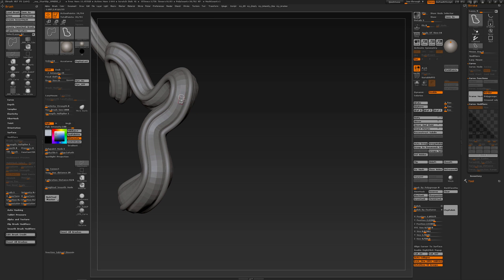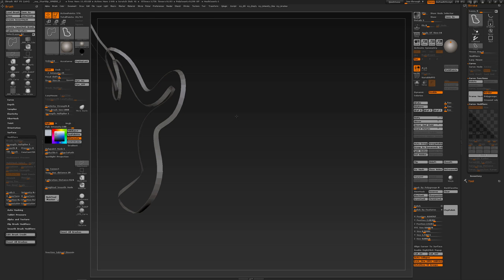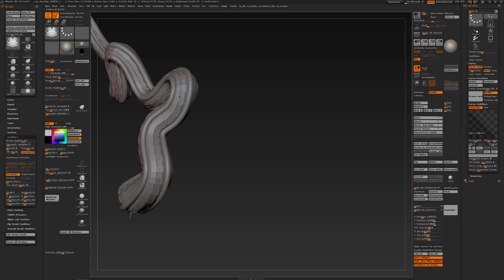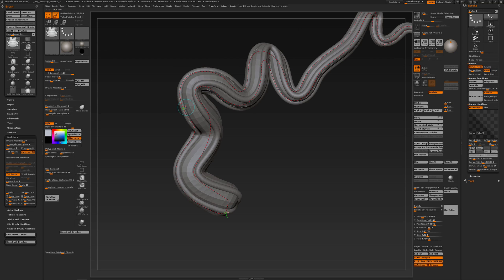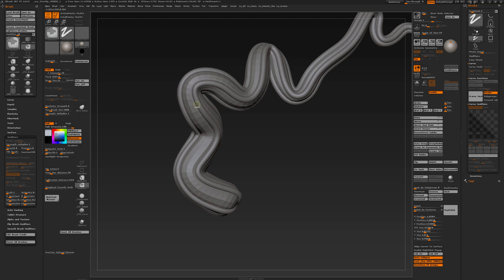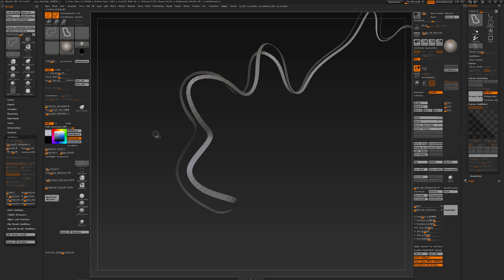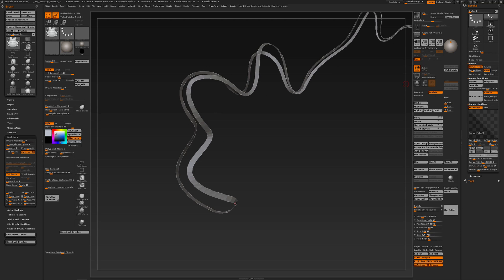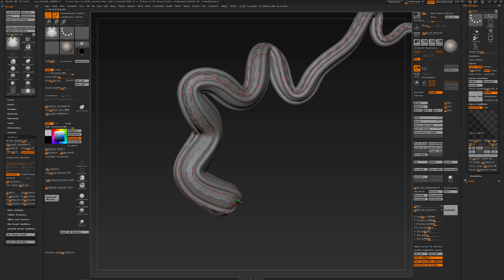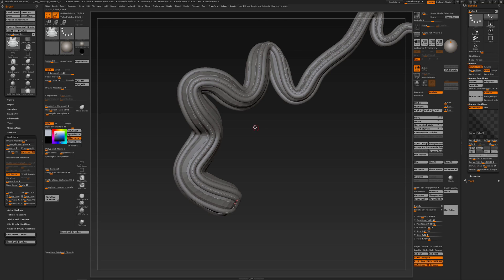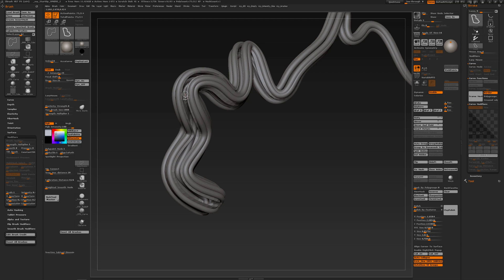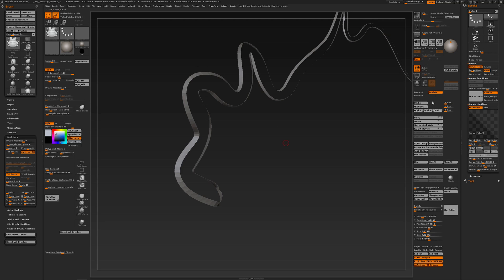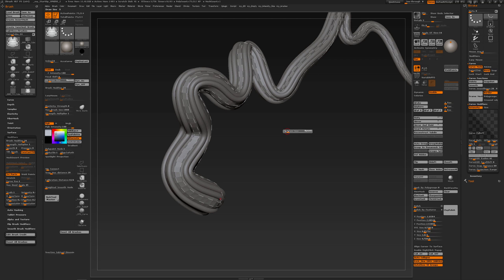You can continue doing this all over the geometry as much as you like. Delete curve, control shift click, invert, frame mesh, unhide, click. I can delete my curve, I can also change my brush size. Frame mesh, make it a bit smaller.